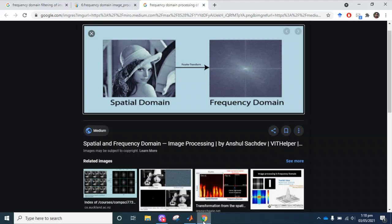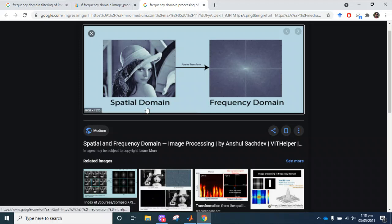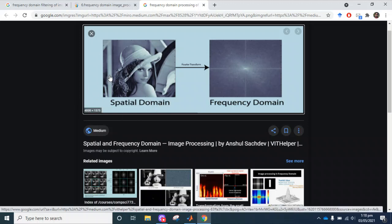Hello everyone, welcome to this tutorial. We are going to see how we can use the frequency domain for image processing. This is one of the ways we can interpret images with the help of a Fourier transform — a special domain representation of the image. In this tutorial we are going to transform images into the frequency domain, then apply the inverse Fourier transform to get the original image, and also apply some filtering using frequency domain filtering methods.